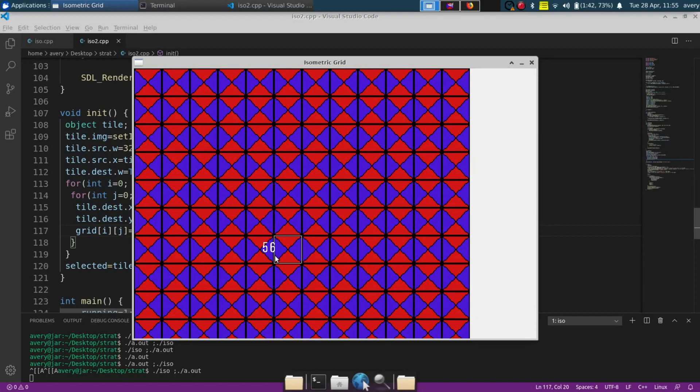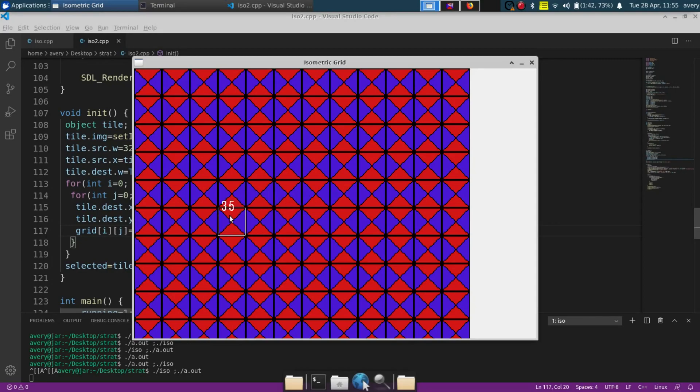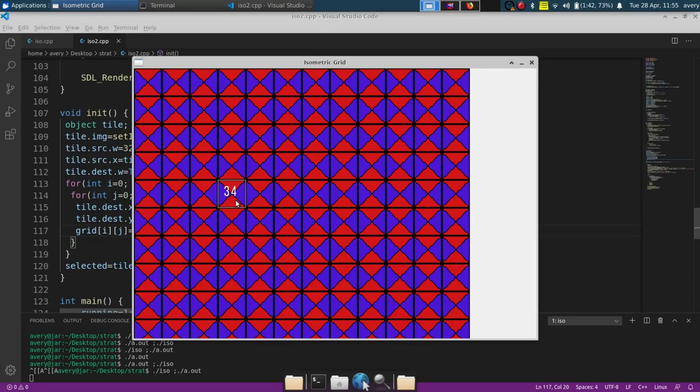So jumping right into it, basically as you can see this right here is our default grid. I'll have all the code in the description, you guys can check it out. If you have any questions about it leave in the comment section below. I'm not going to cover everything, just the isometric view, changing this grid to an isometric view.